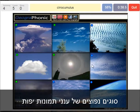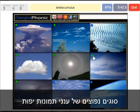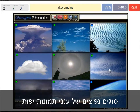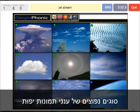A cirrocumulus is what we see here — really high in the sky. A stratocumulus — that's this one. An altocumulus is this one, at a mediocre altitude. And here we see jet stream.